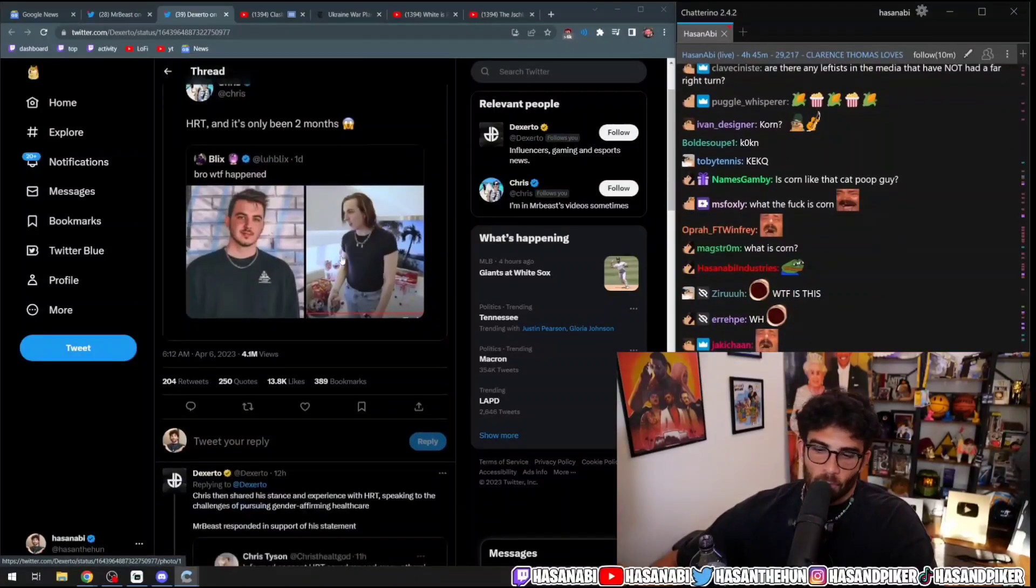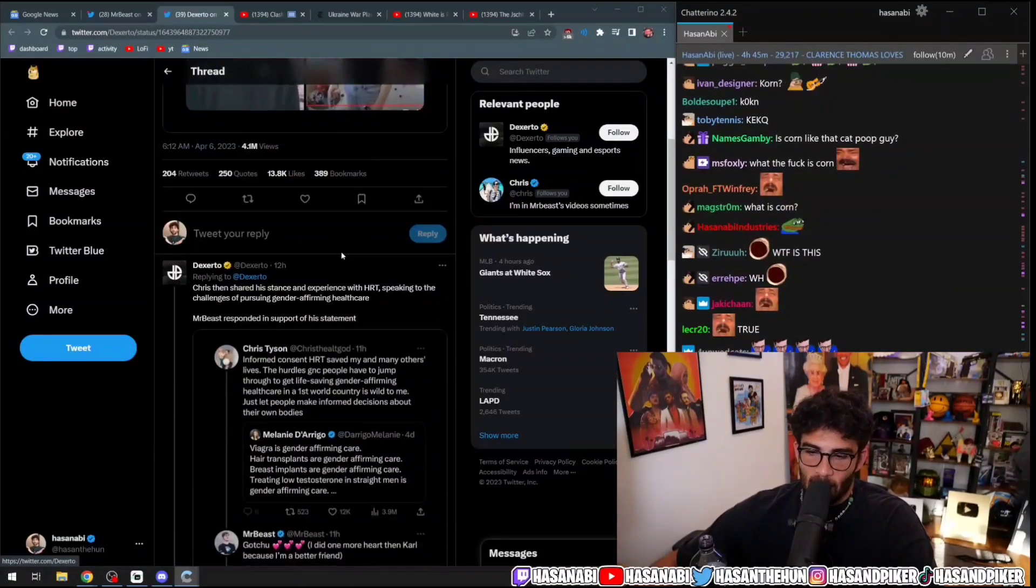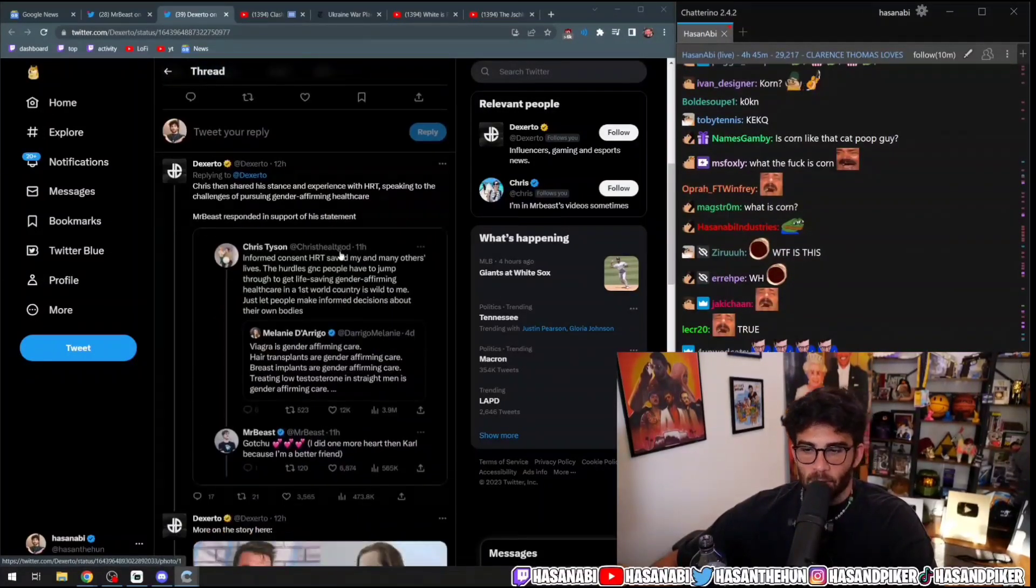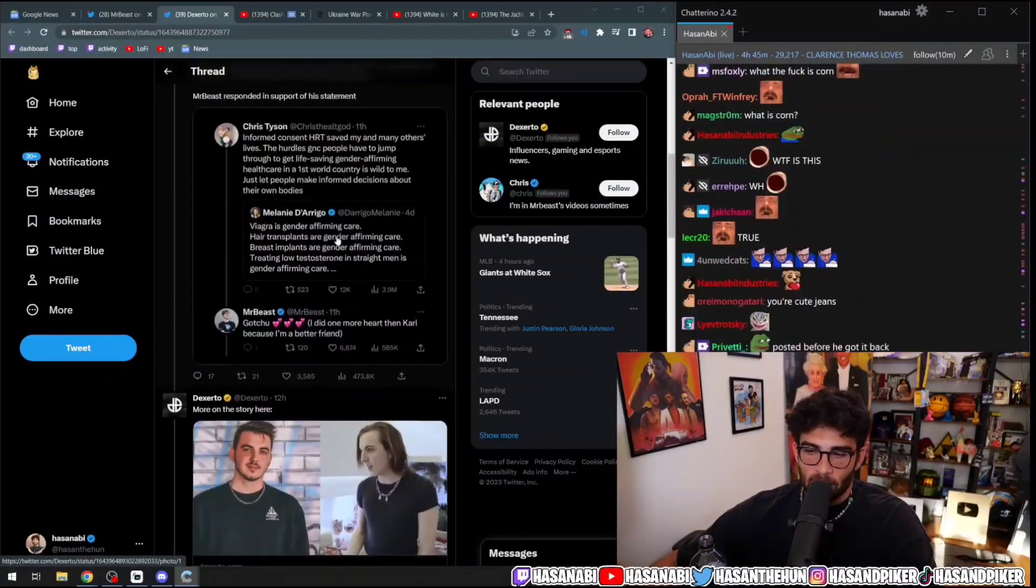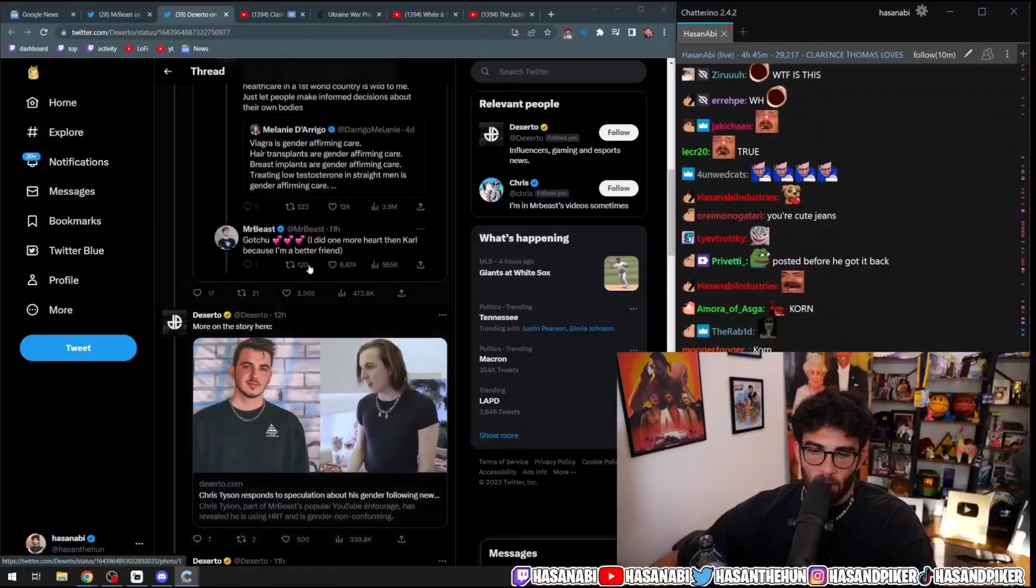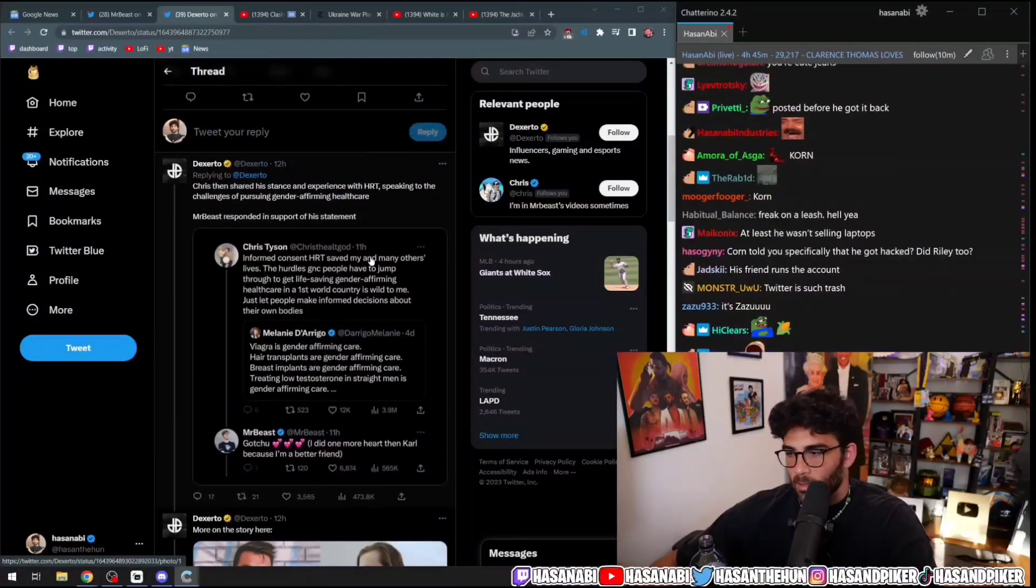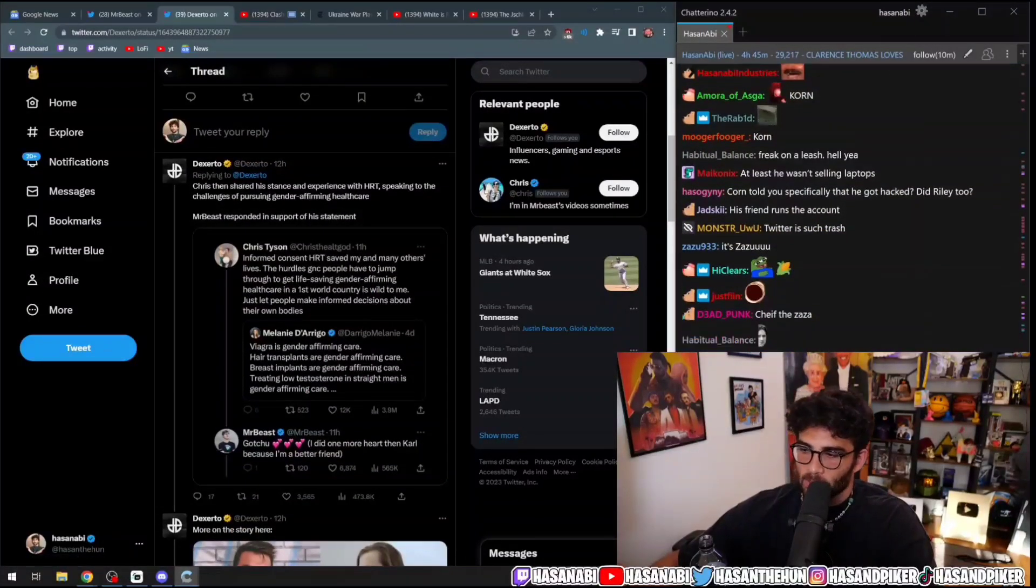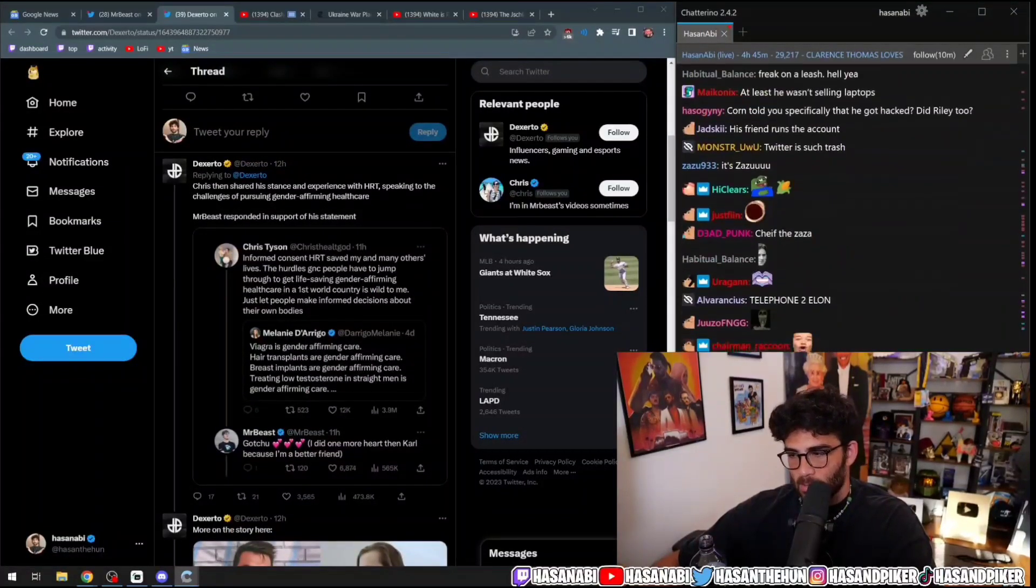And of course, after anyone says that they're on HRT or they are trans, all hell breaks loose. Everyone has a take. People were just straight up bullying Chris endlessly on the timeline.